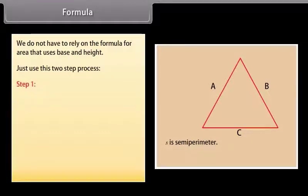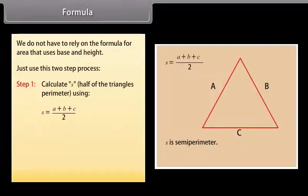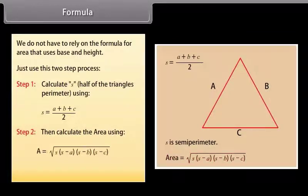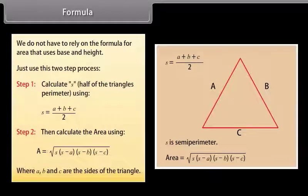Step 1: Calculate S, half of the triangle's perimeter, using S = (A + B + C) / 2. Step 2: Then calculate the area using A = √(S × (S − A) × (S − B) × (S − C)), where A, B and C are the sides of the triangle.